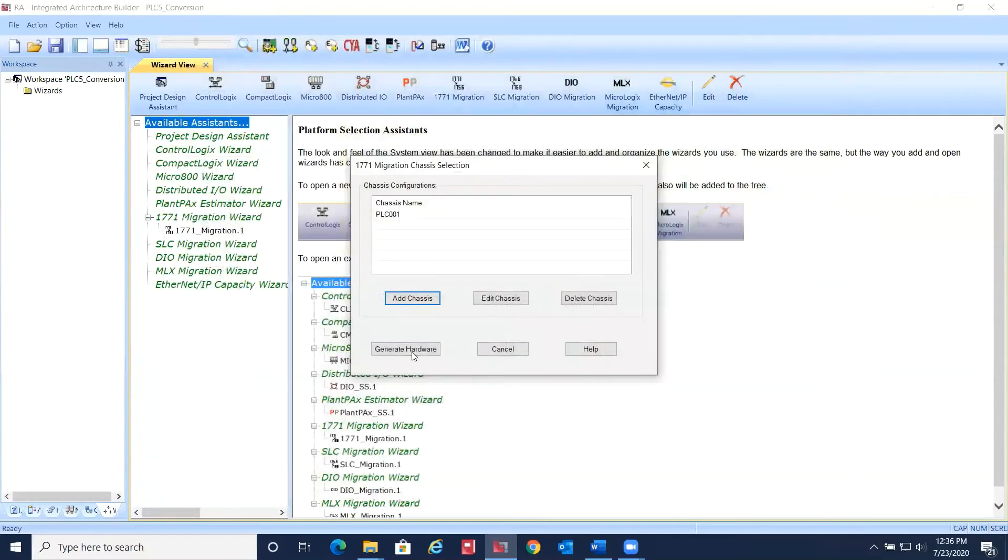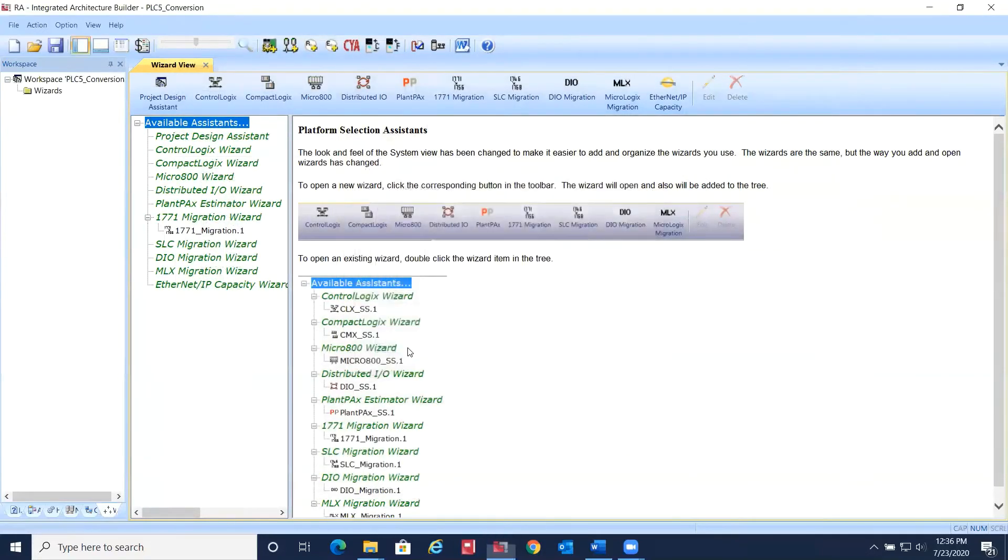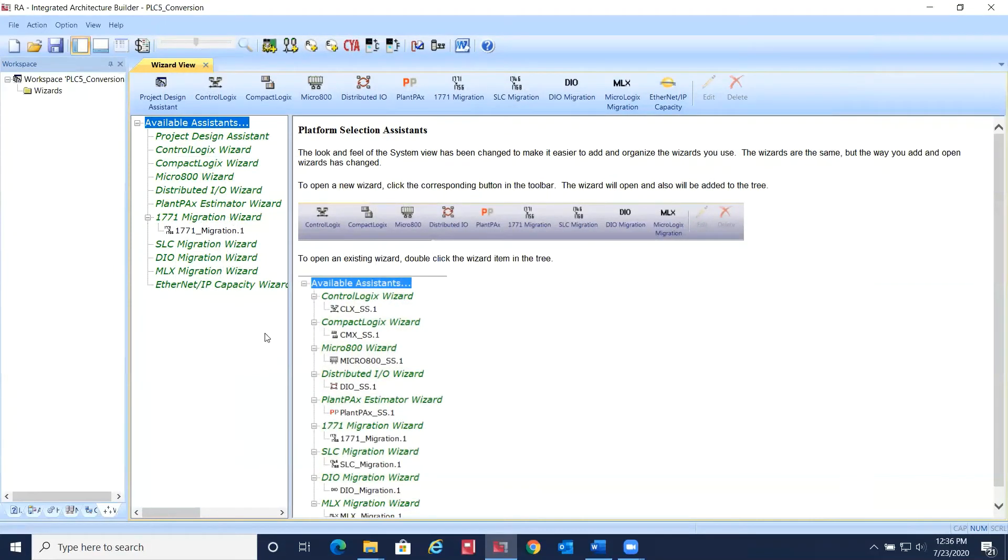Once you have completed the PLC5 conversion, click OK and let IAB generate the hardware list for you.